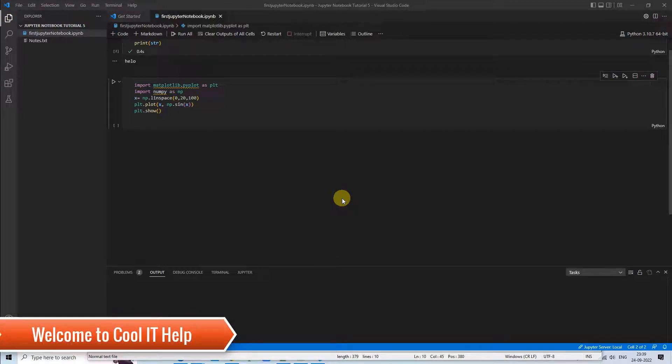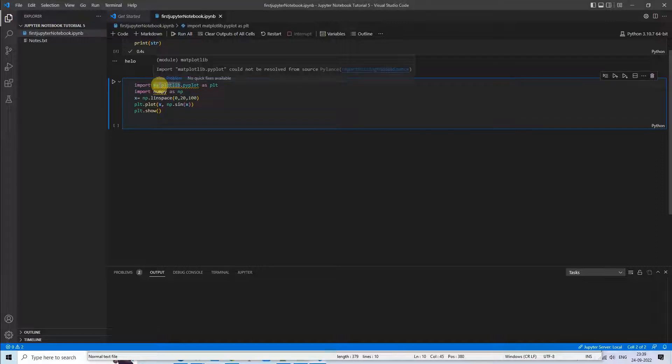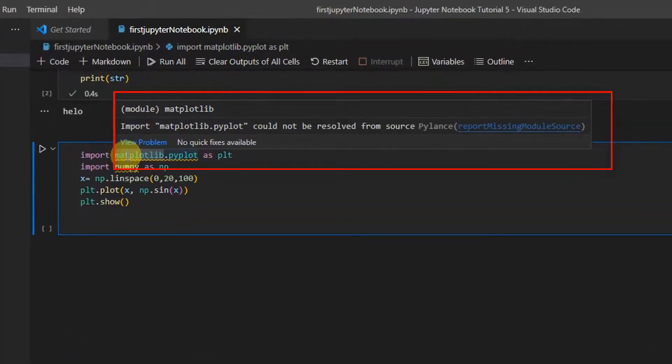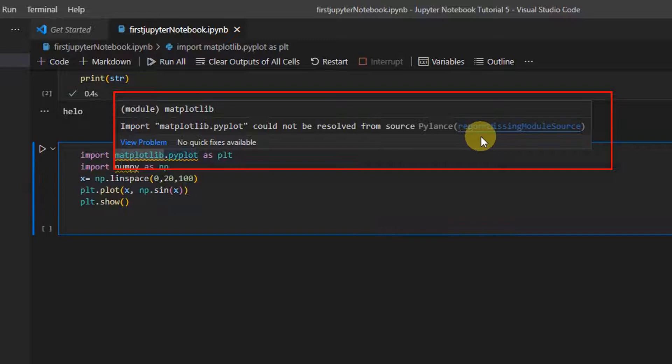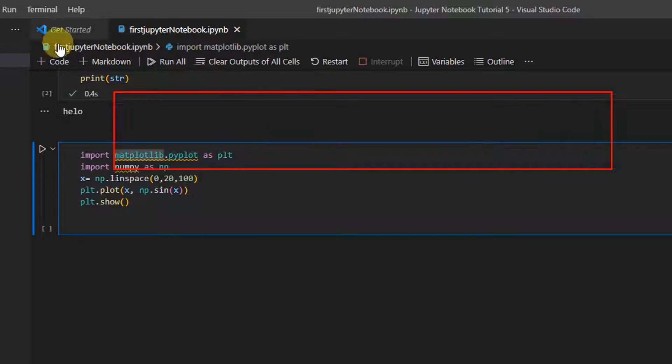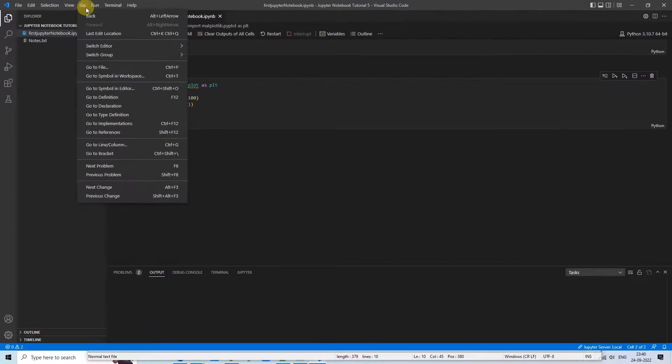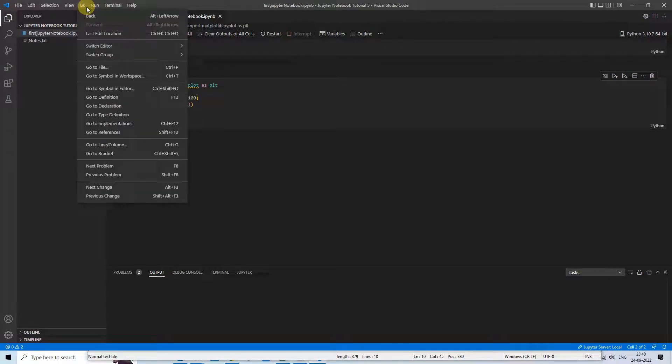Hello everyone, welcome once again to Cool IT Help. This is a Visual Studio Code Jupyter Notebook tutorial session. In this tutorial session, I'm going to show you one common error. Basically, this error comes when we import the matplotlib.pyplot in the code cell, and many of us have been facing this problem.